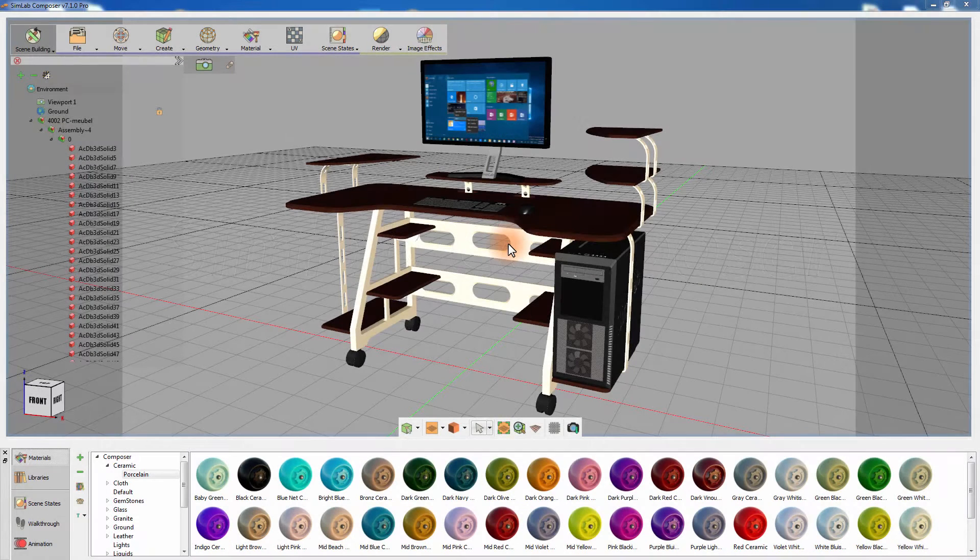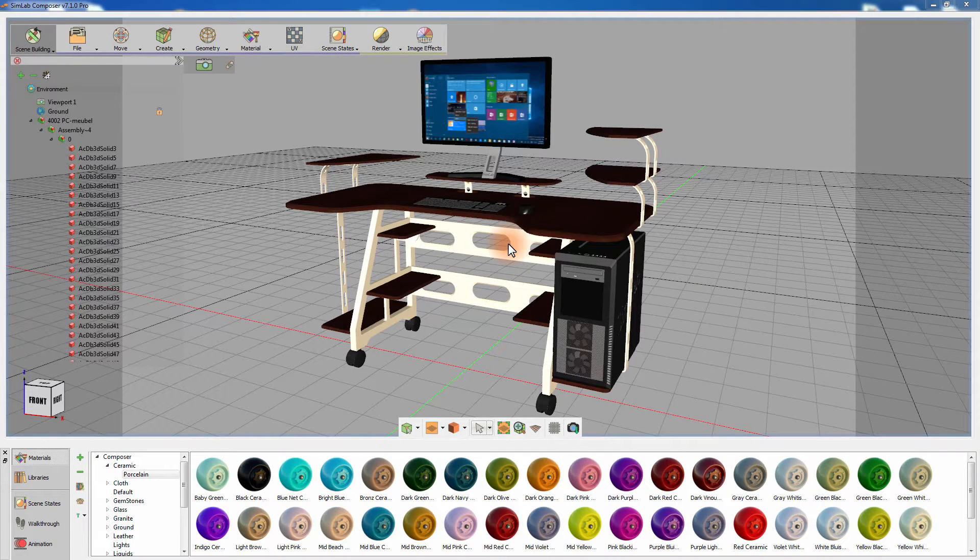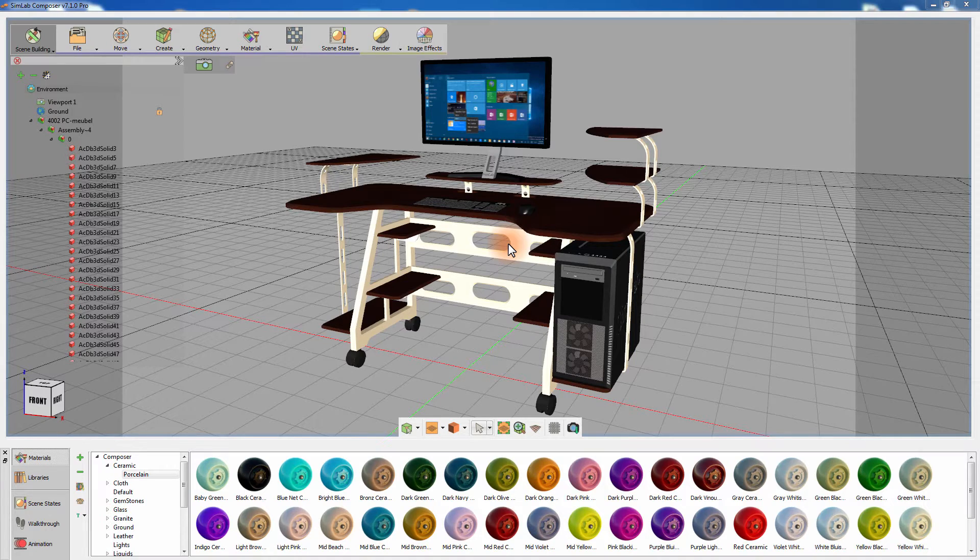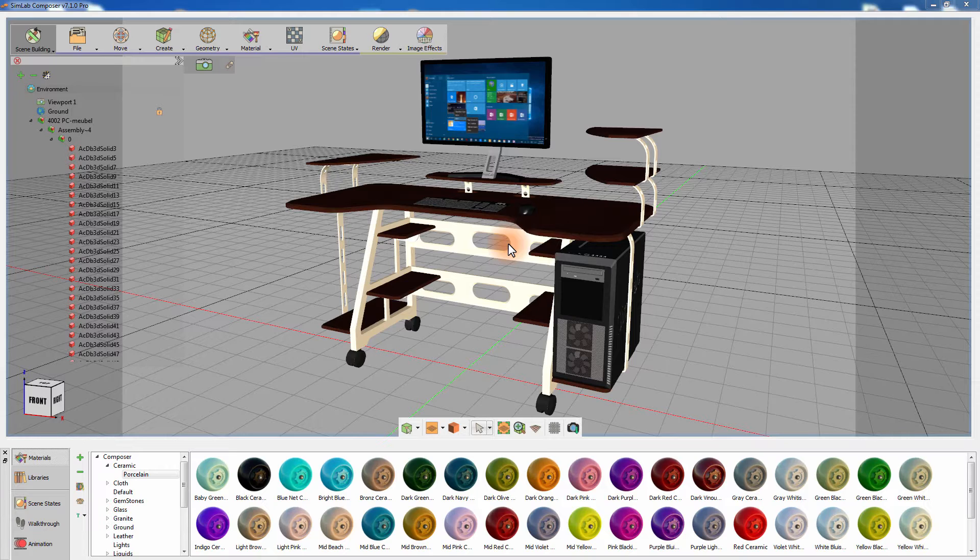In this tutorial, we are going to talk about some of SimLab Composer's features that would allow you to perform basic modifications and improvements to your 3D model, in order to improve the realism of your design's appearance without the need to revert to a CAD application.